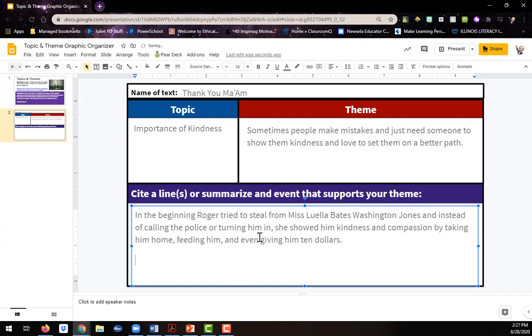So I might say something like, in the beginning, Roger tried to steal from Ms. Luella Bates Washington Jones, and instead of calling the police or turning him in, she showed him kindness and compassion by taking him home, feeding him, and even giving him ten dollars. So I summarized a bunch of the events instead of just one specific line, but you can do either or.